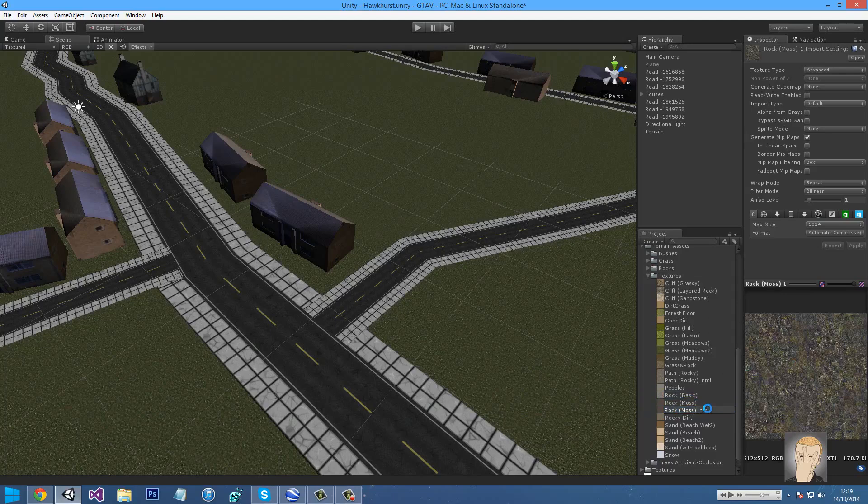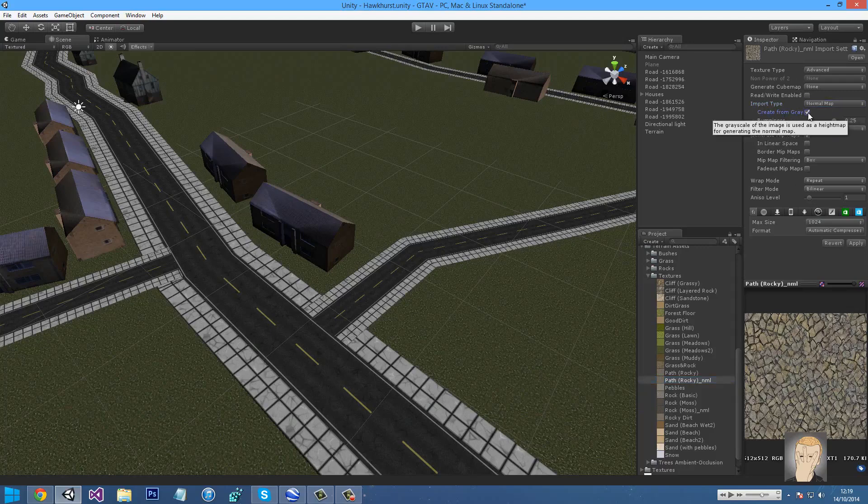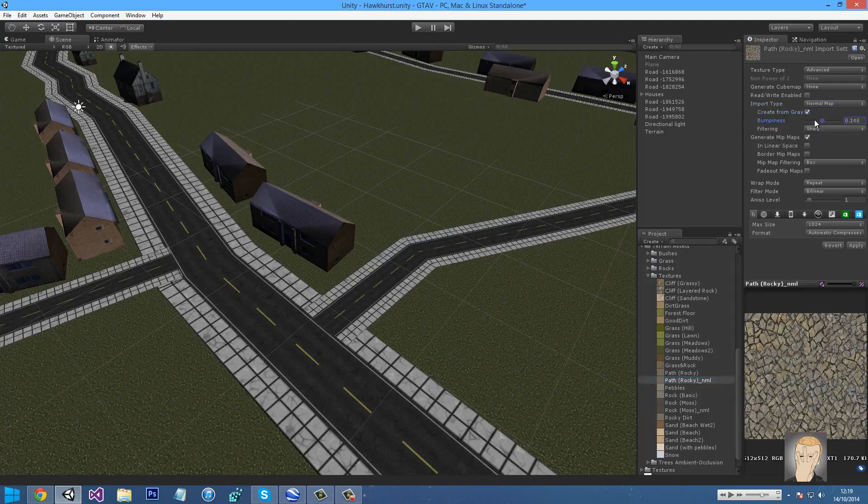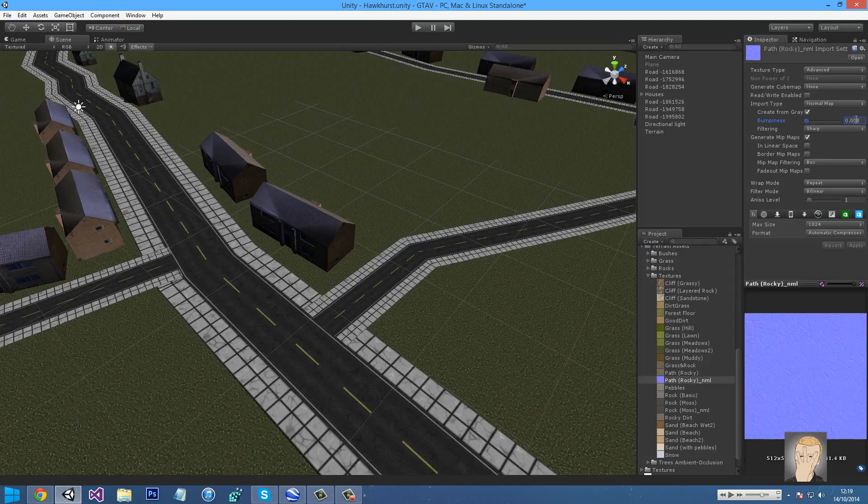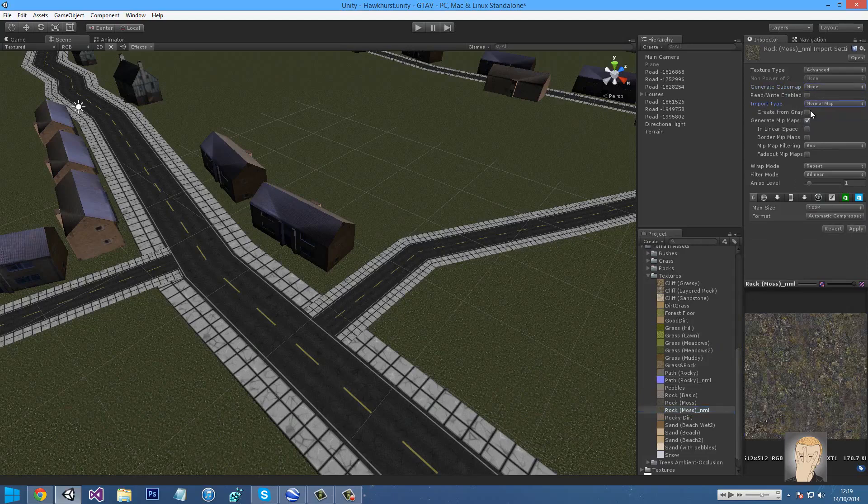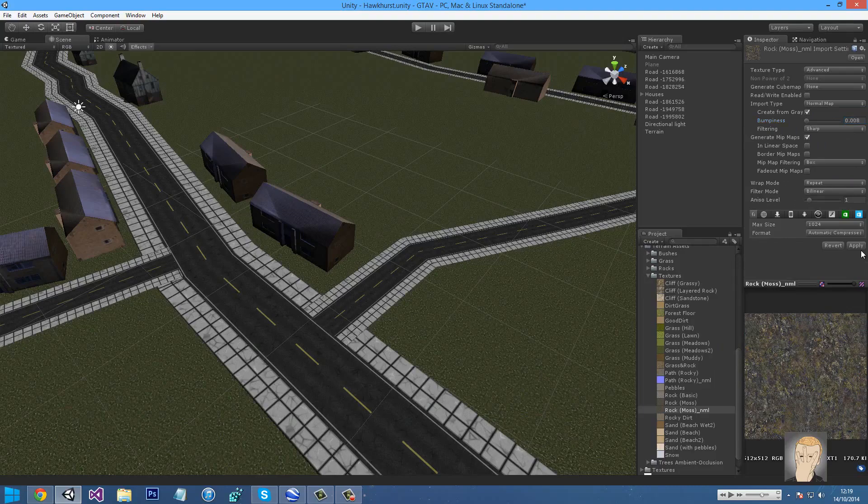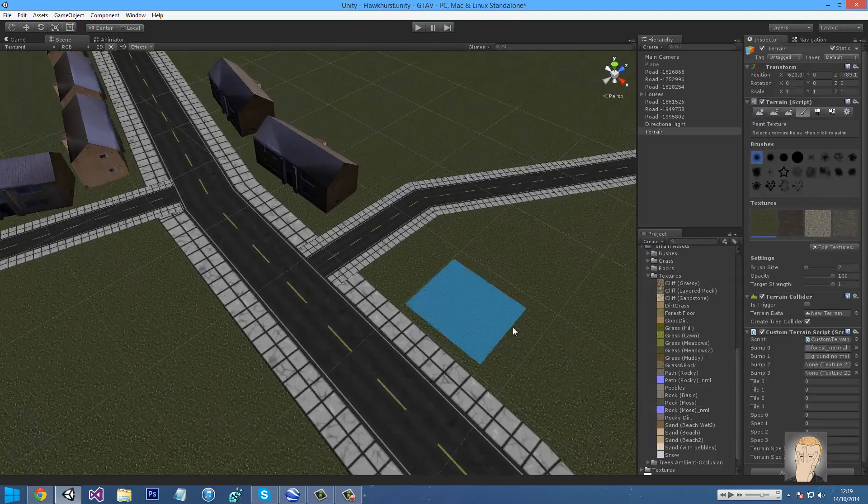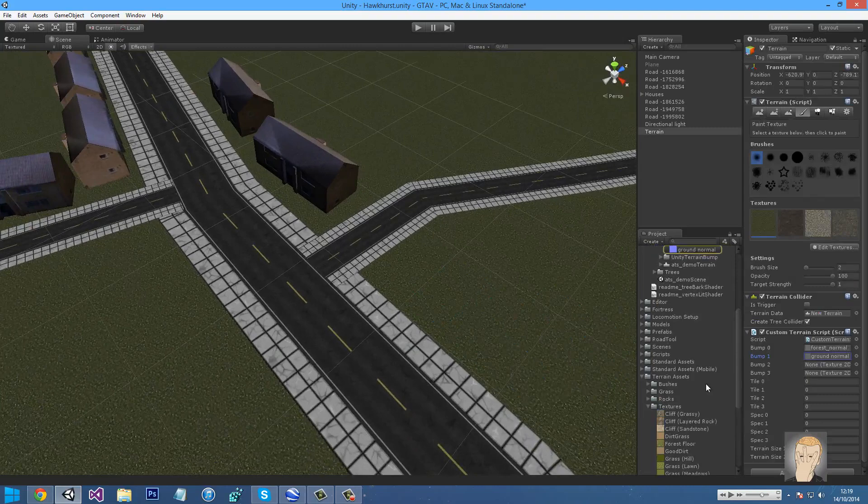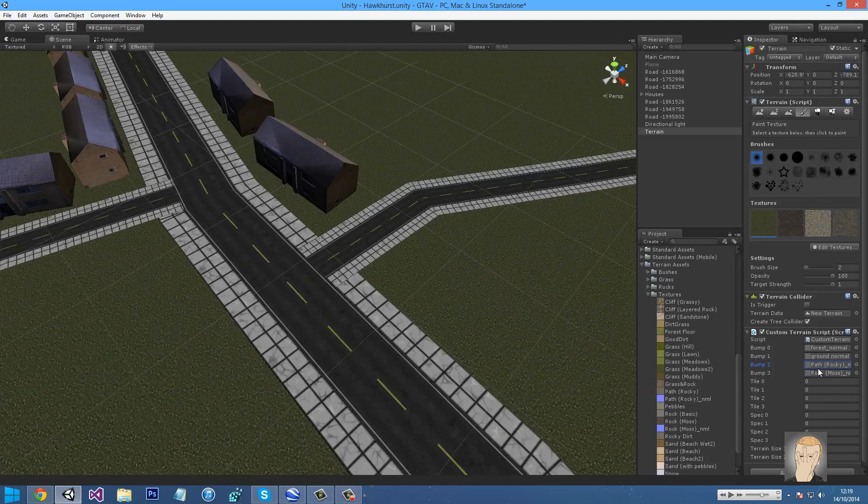And then I'll just go normal. And then we want to go to, it should be under advanced by default, and then we want to go import type, normal map from grayscale. And then keep it sharp and bring it quite a bit down. I've got it at 0.008. And then do the same for the other textures. There we go. That's all good. I'll just pop them in.